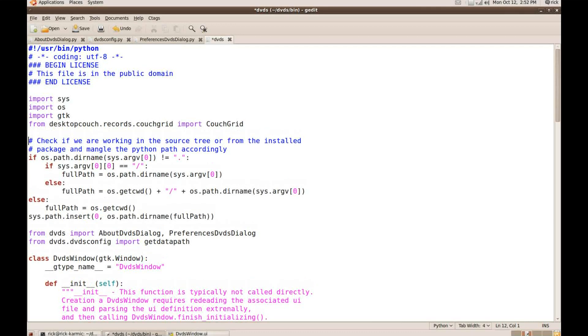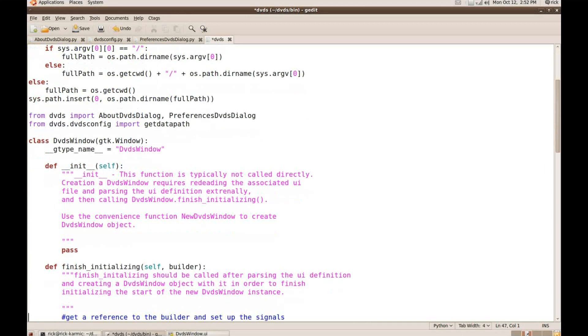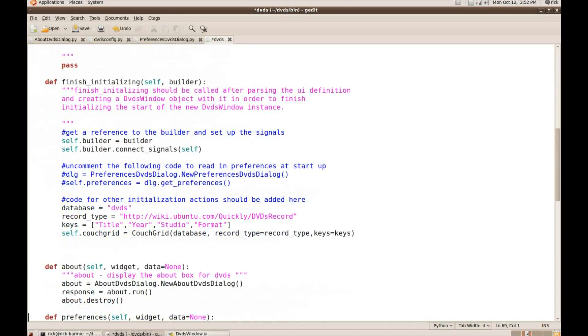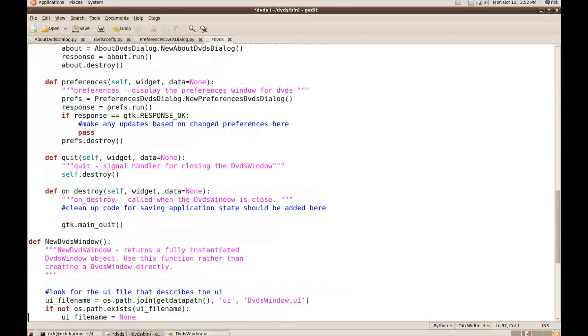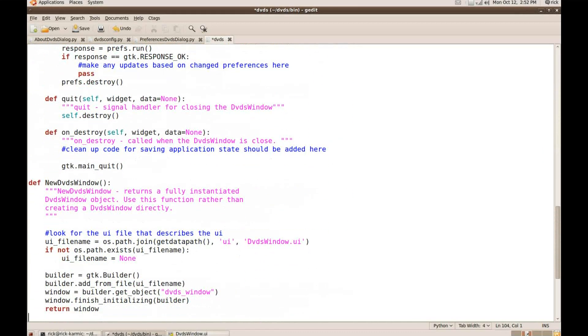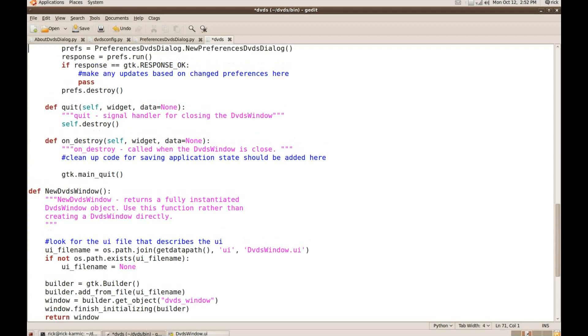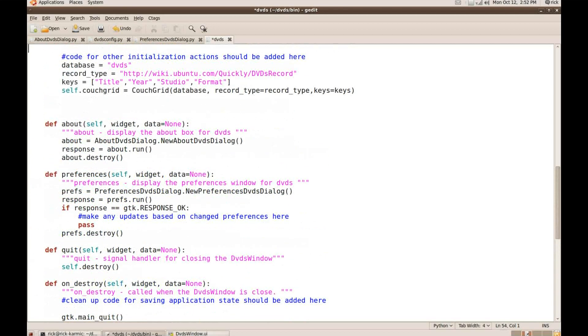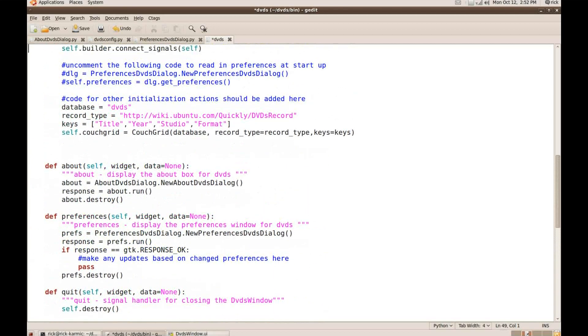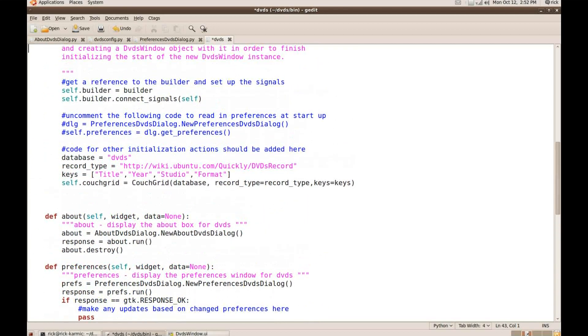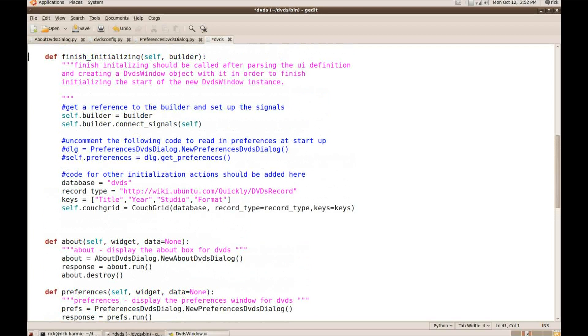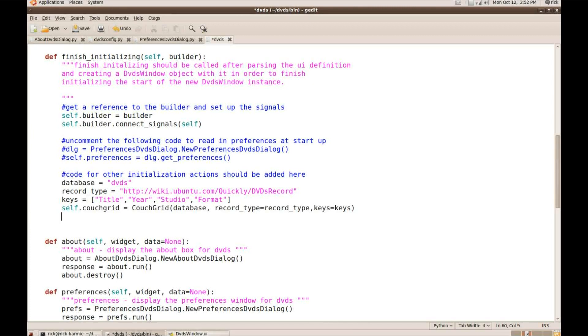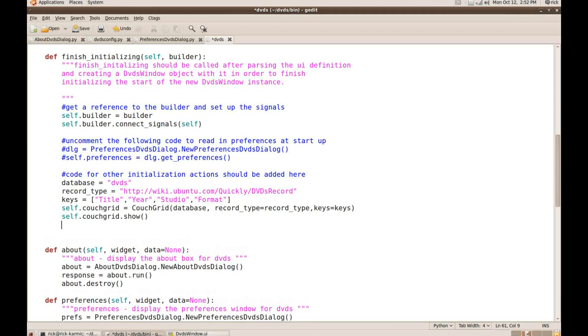So now where was I? Back to my finish initializing function here. Let's see. I've created a couchgrid, but there's a couple things that I need to do. Of course I need to actually show, I need the couchgrid to show itself. You know, it's invisible by default.